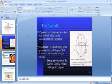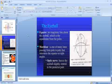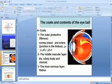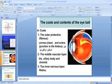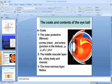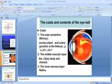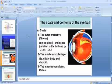A meridian is one of many lines passing from pole to pole that intersects the equator at right angles. The optic nerve leaves the eyeball slightly nasal to the posterior pole. There are three coats of the eyeball. The first is the outer protective fibrous coat, which comprises the cornea and sclera.